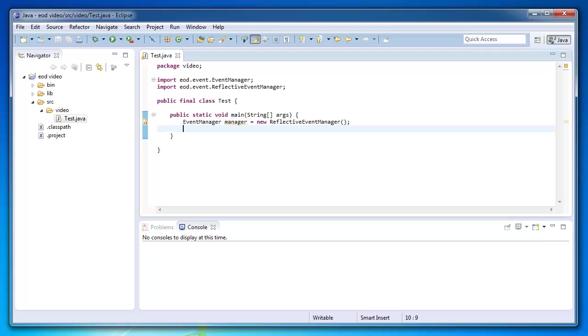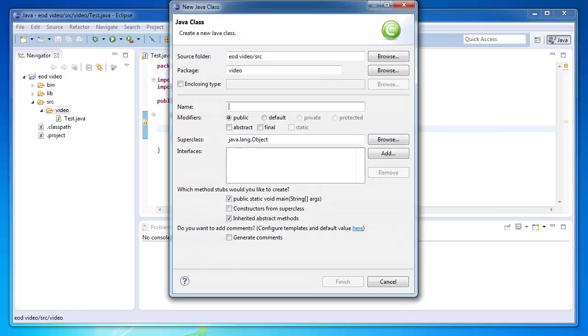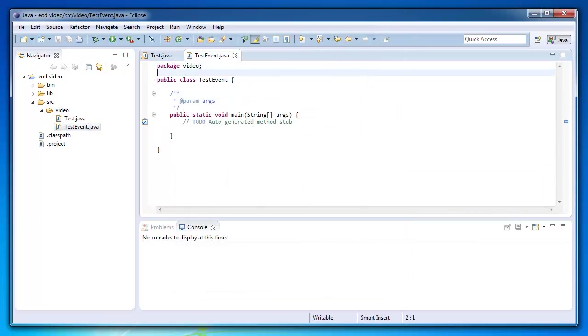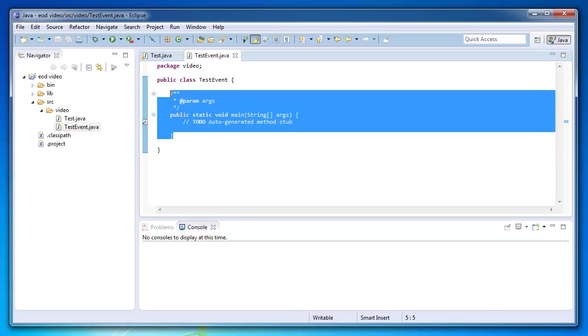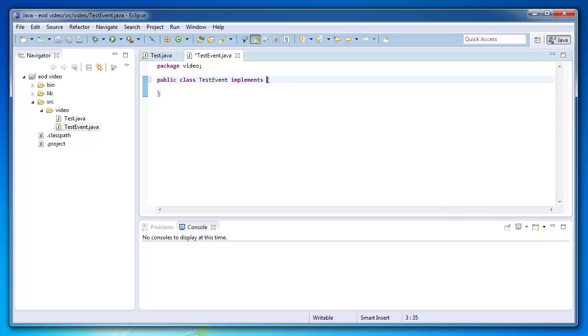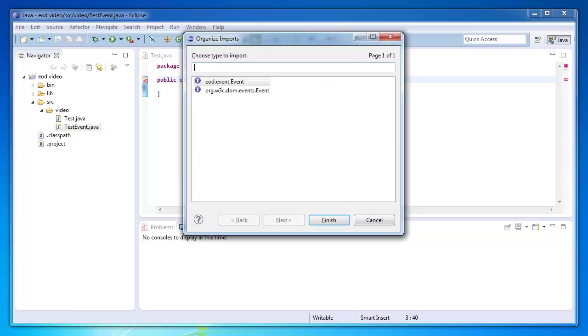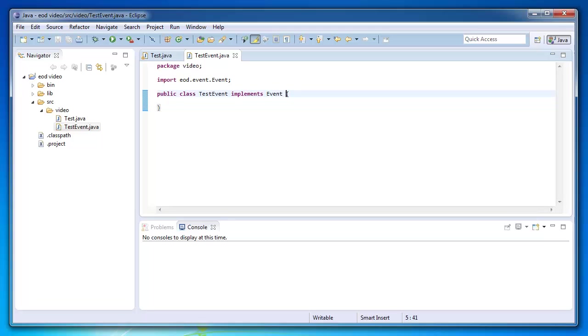So let's create a test event. Let's show you guys how to actually create an event type. Oops, I forgot to uncheck the creation of the main method. Anyway, to create an event, all you have to do is implement event. And there is no behavior dependencies. So as you can see, I don't have to do anything else. This is a valid event and you can use it throughout the platform.